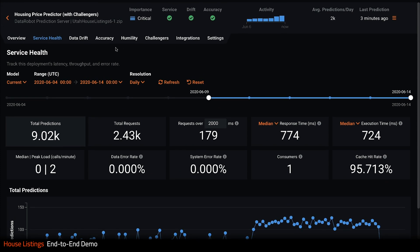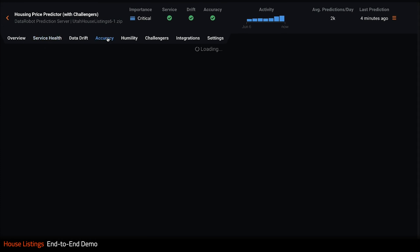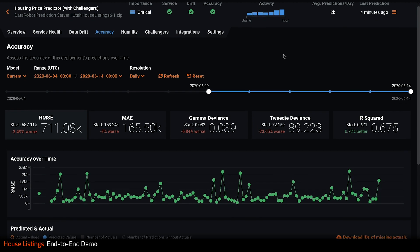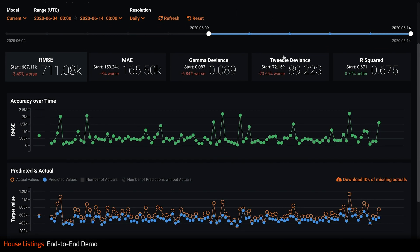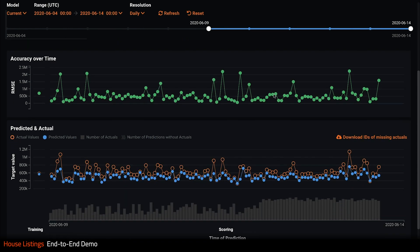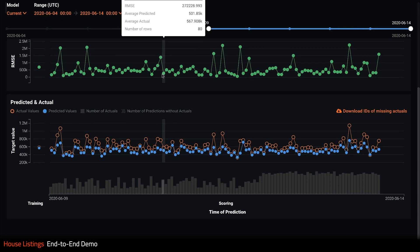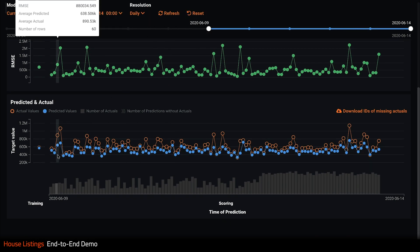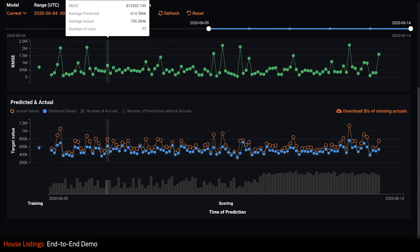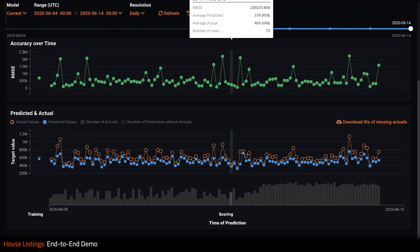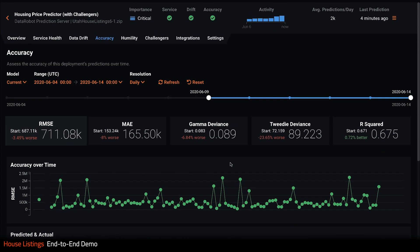Clicking on the accuracy tab allows me to view all of the model accuracy metrics in real time and historically. I can also look at predicted versus actual values over time. It looks like my model in general is pretty good. However, maybe I am under predicting a little too much. I can address this by switching my current model with a more accurate one. We'll look at this later.